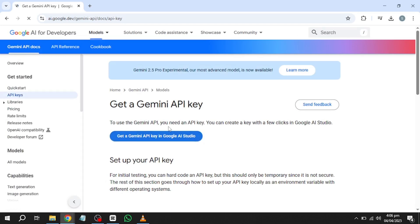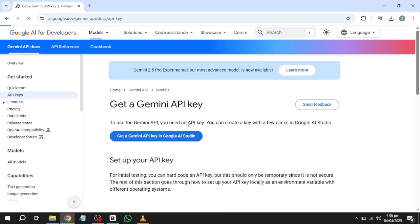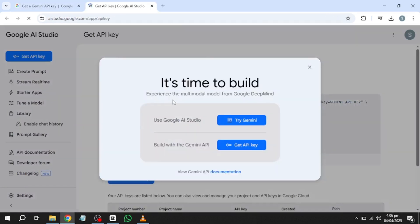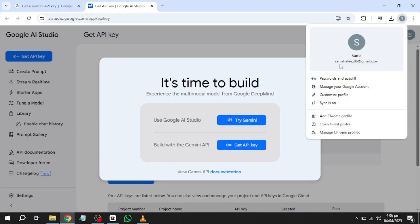On the Google API page, look for a prominent blue button labelled Get an API key and click on it. If you are not already signed into your Google account, you will be prompted to do so. Enter your email address and password to log in. If you do not have a Google account yet, you will need to create one first by following the on-screen instructions. Once signed in, you may need to review and accept Google's terms and conditions before proceeding.